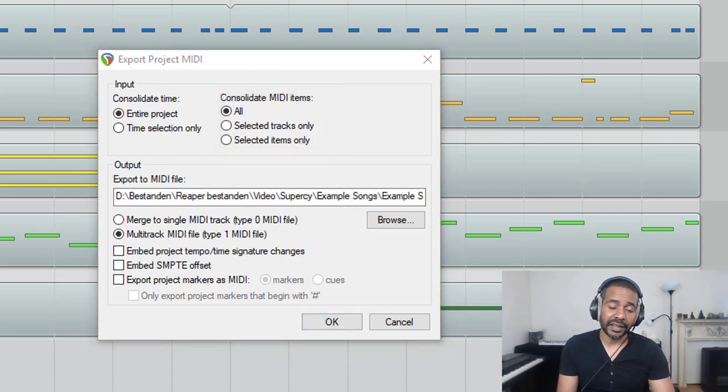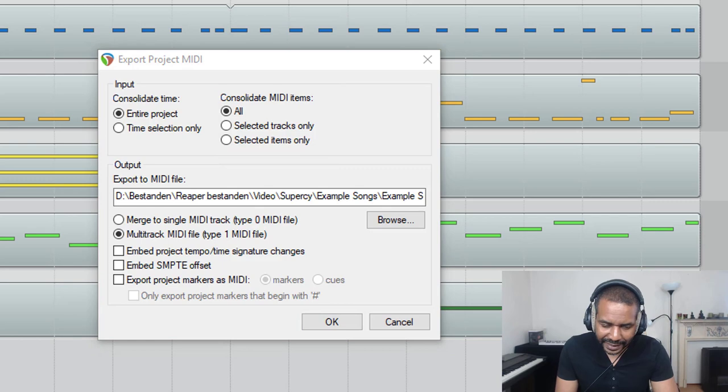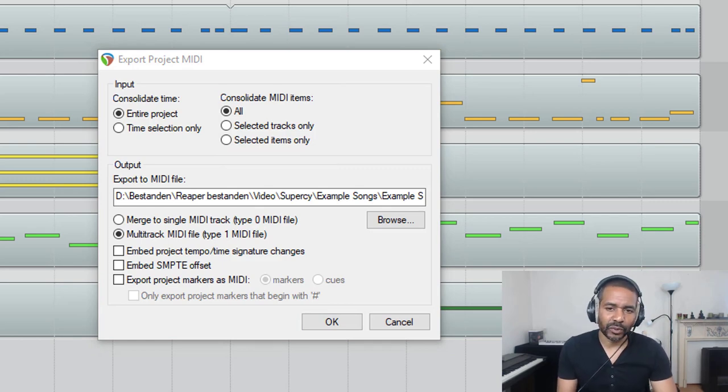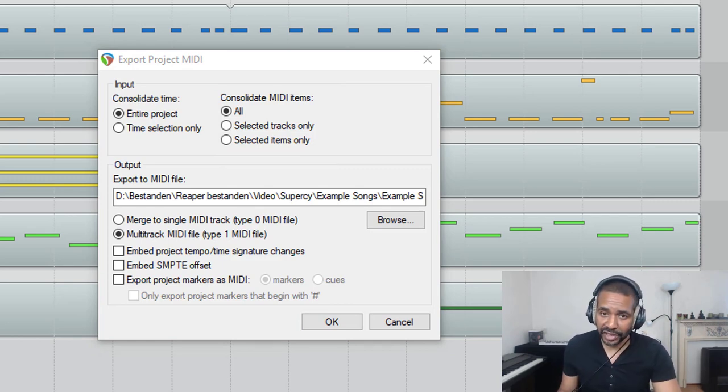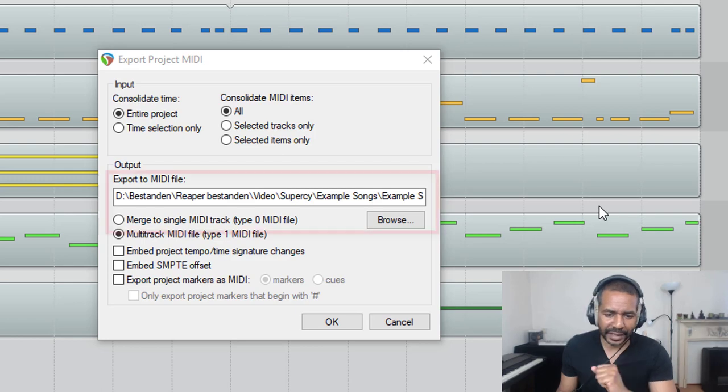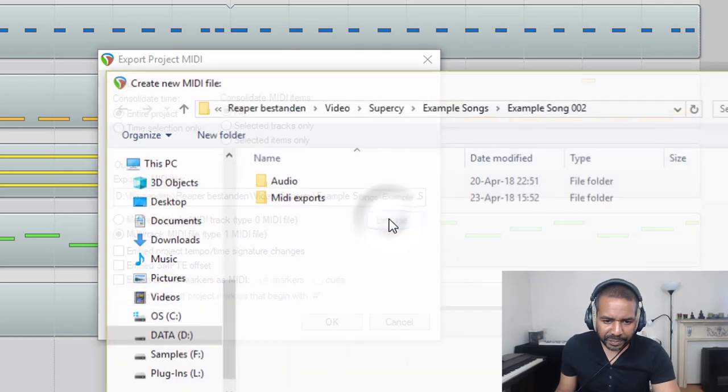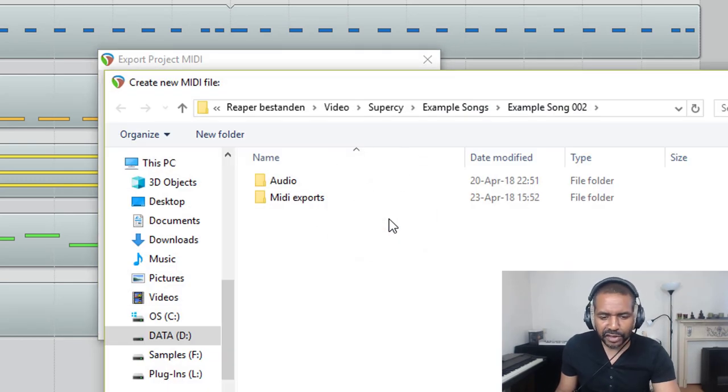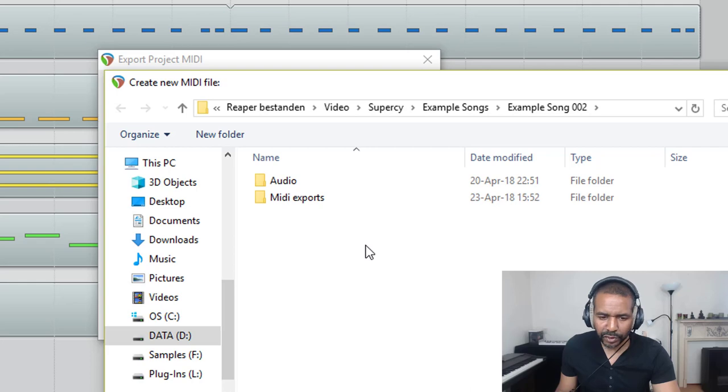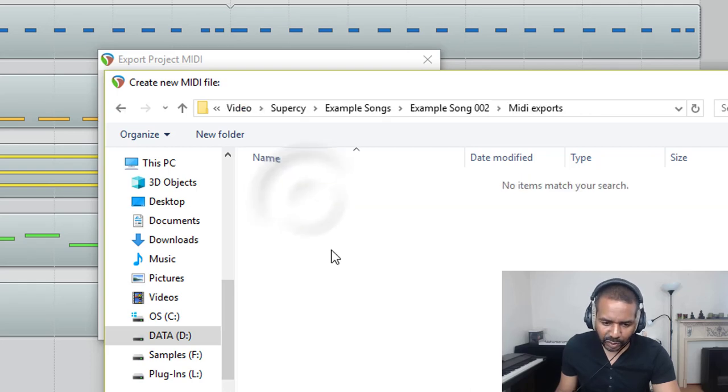Okay, now let's take a look at the output settings. First of all, you have to decide where on your computer you want to save the MIDI file, and you can do that here. So let's click Browse. As you can see, I've already created a folder called MIDI Exports, so that's what I will select.